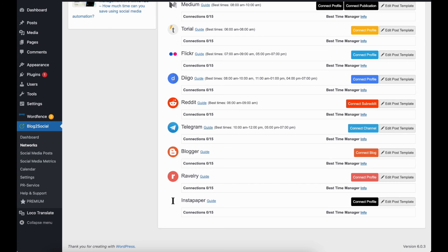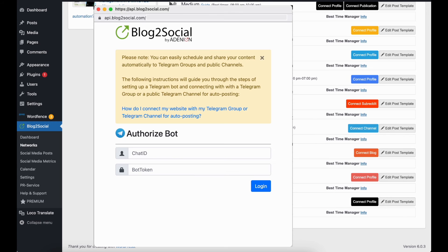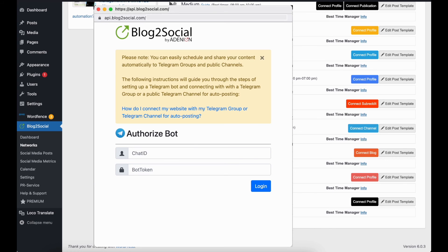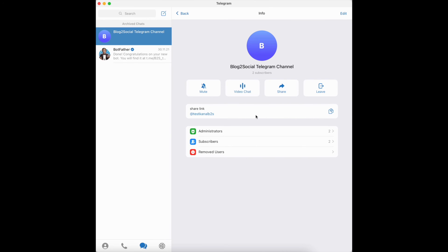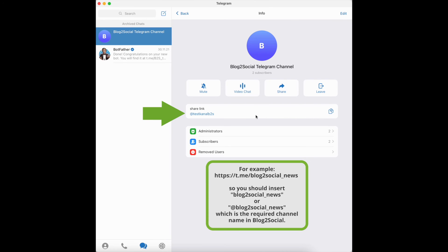You can go to Networks in Blog2Social and click on Connect Channel next to Telegram. Please enter your Telegram channel or group name and the generated 4 to 6 character bot token that you received from the BotFather. You can find the specific name in the Telegram overview by clicking on the top bar in your channel.